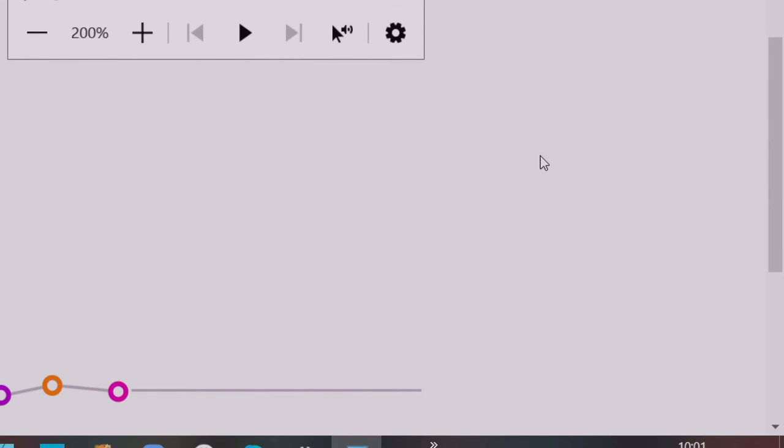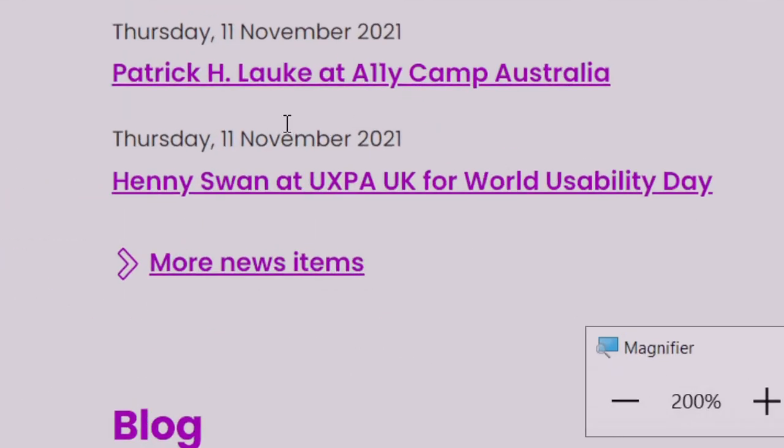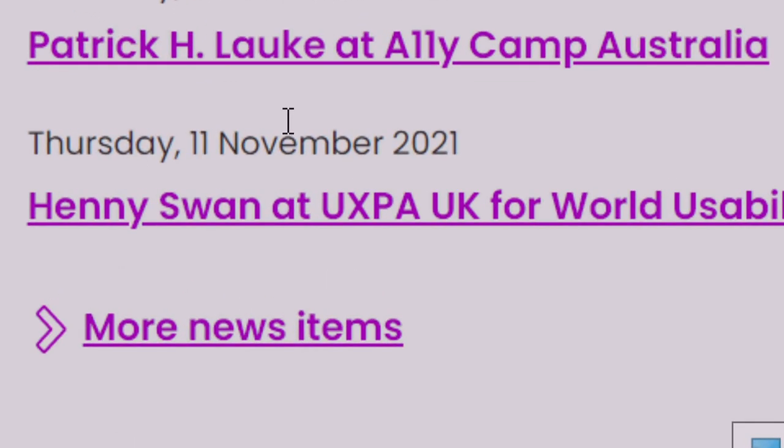When using screen magnification, it can be easy to become disoriented in long web pages or pages with a lot of content or large areas of white space. A common strategy is to zoom out to find your location quickly and then zoom back in again to explore the content in depth.